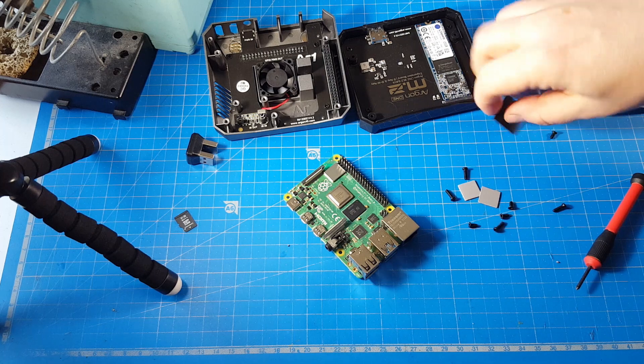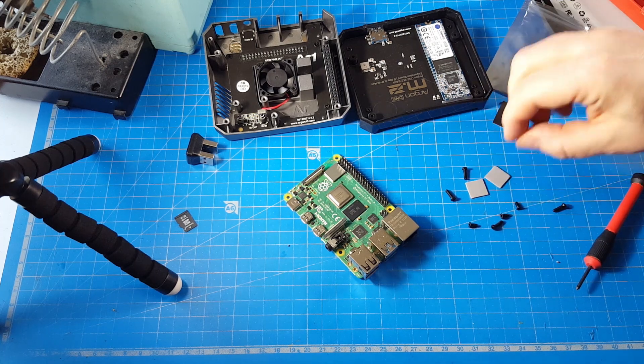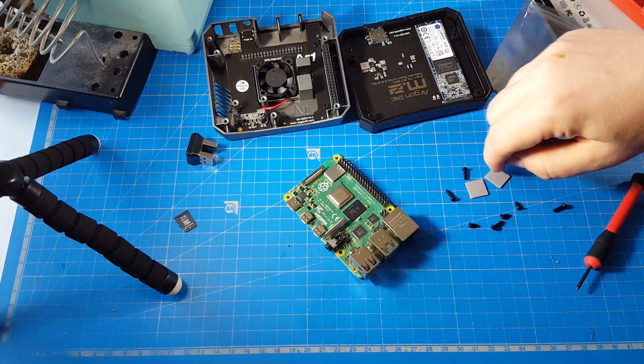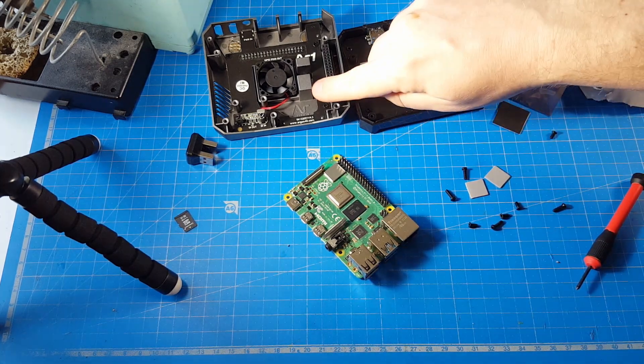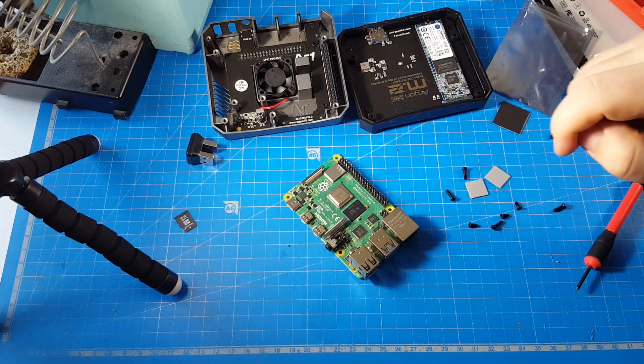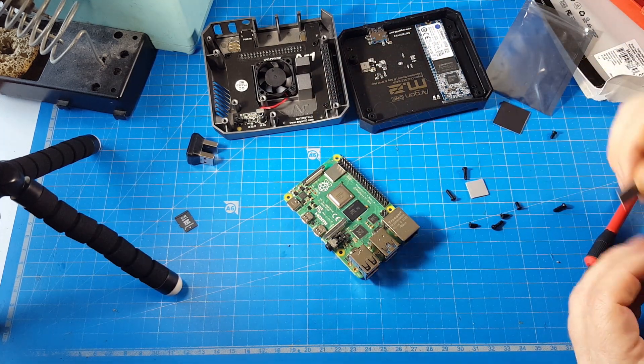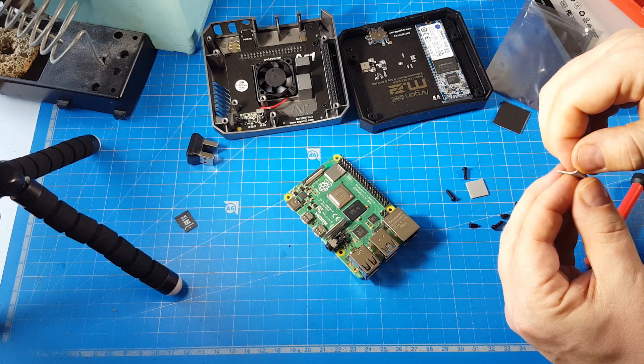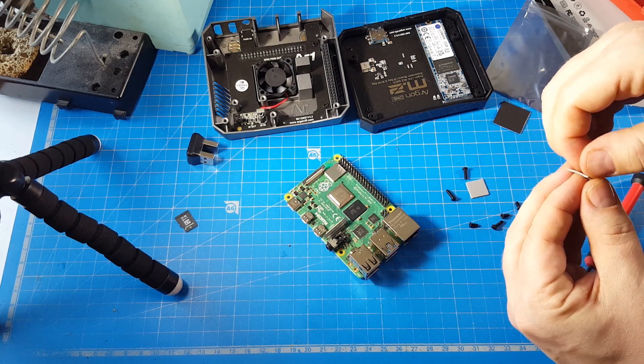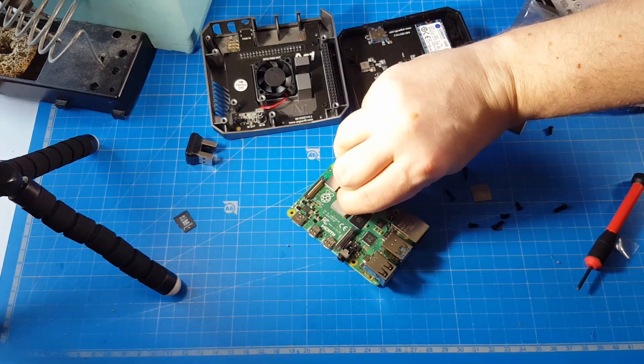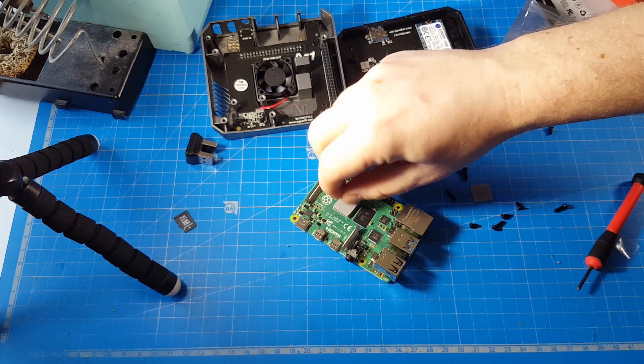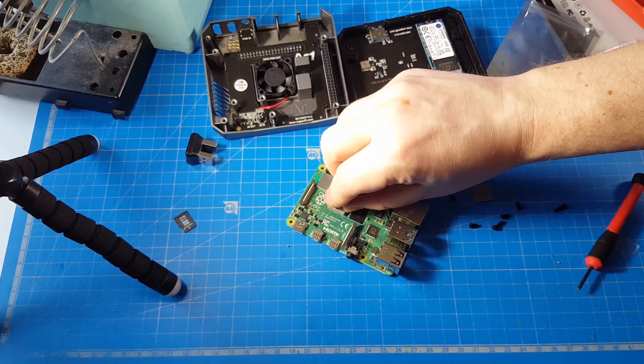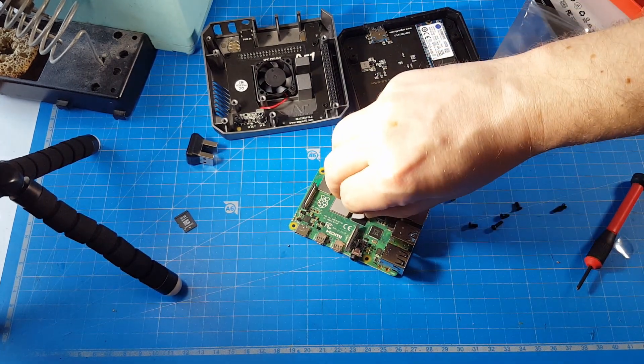It's very important to use those thermal heat pads, otherwise the gap between the heatsink and the CPU would be too high and it wouldn't be cooling effectively. So let's peel this off. One on the CPU, one on the memory chip.